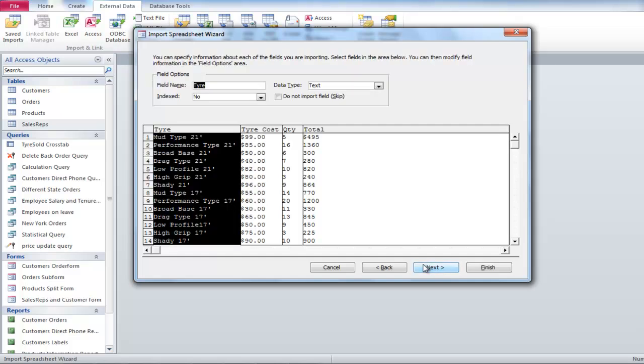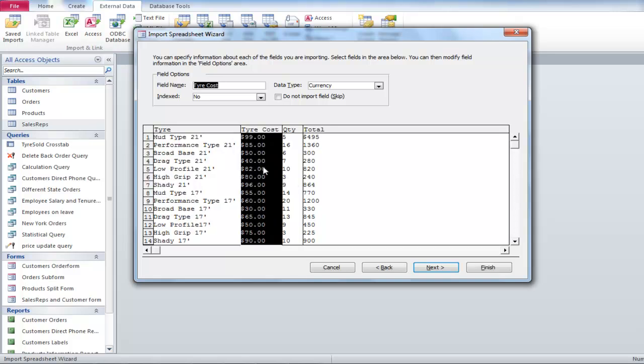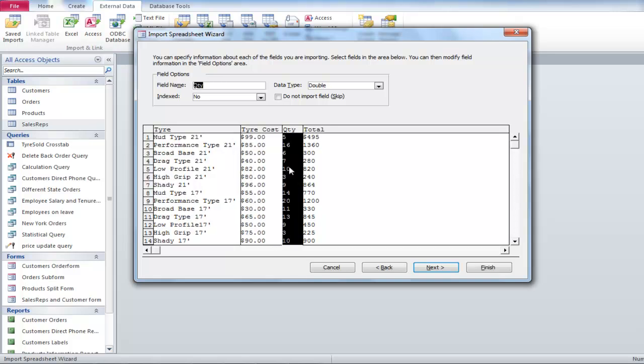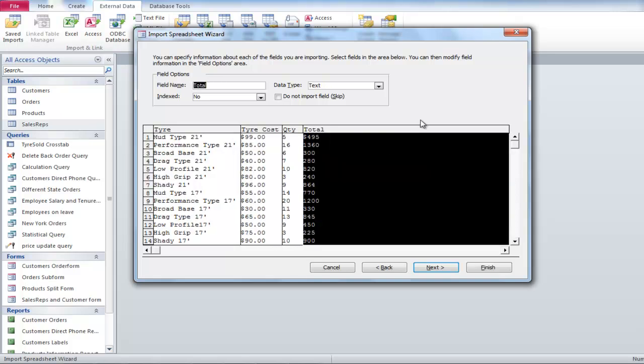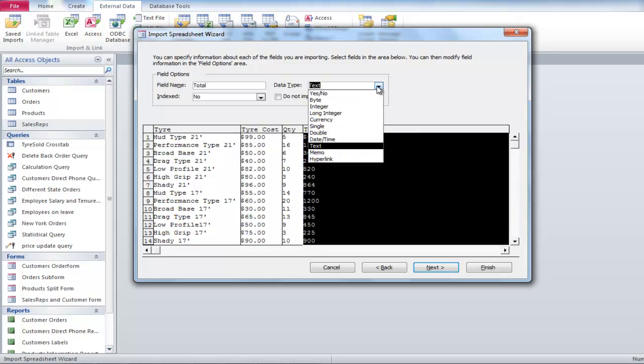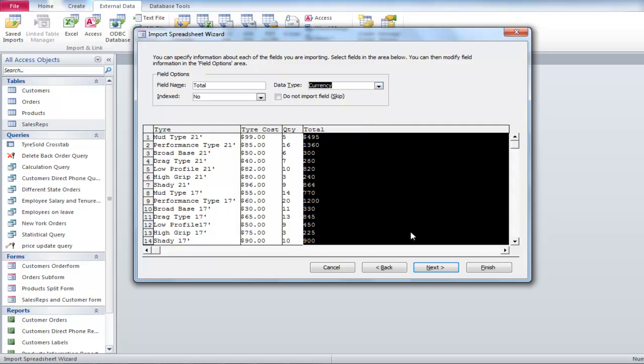The next part of the dialog box lets you select the data type in every field before it is imported to Access. However, you can change the data type afterwards as well. In this video, we changed the total field data type from text to currency.